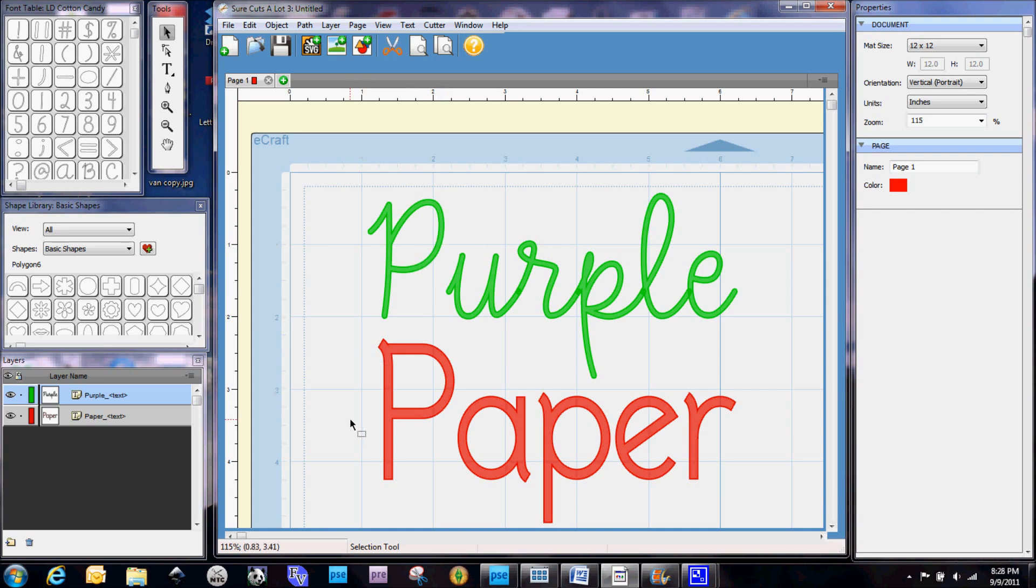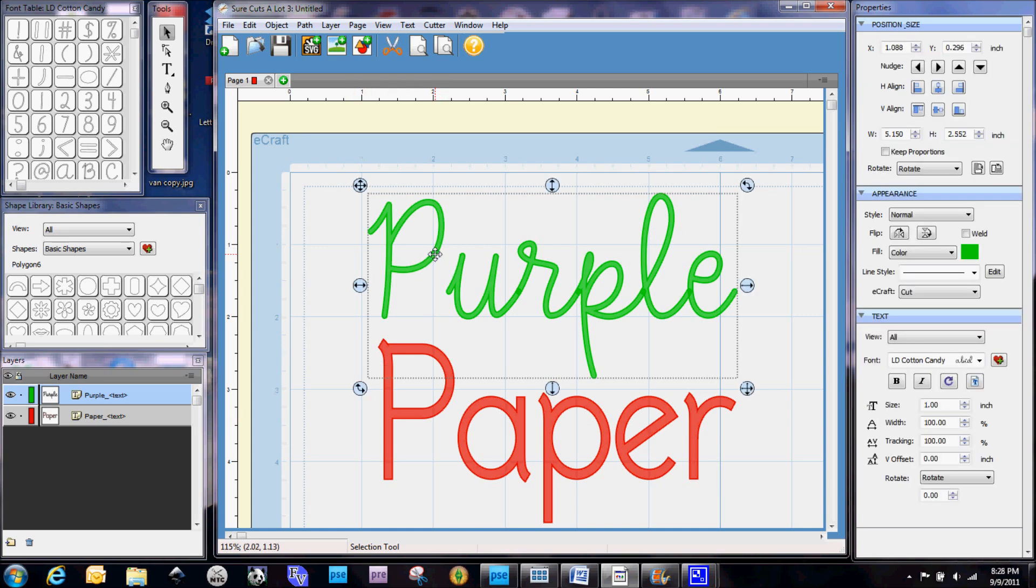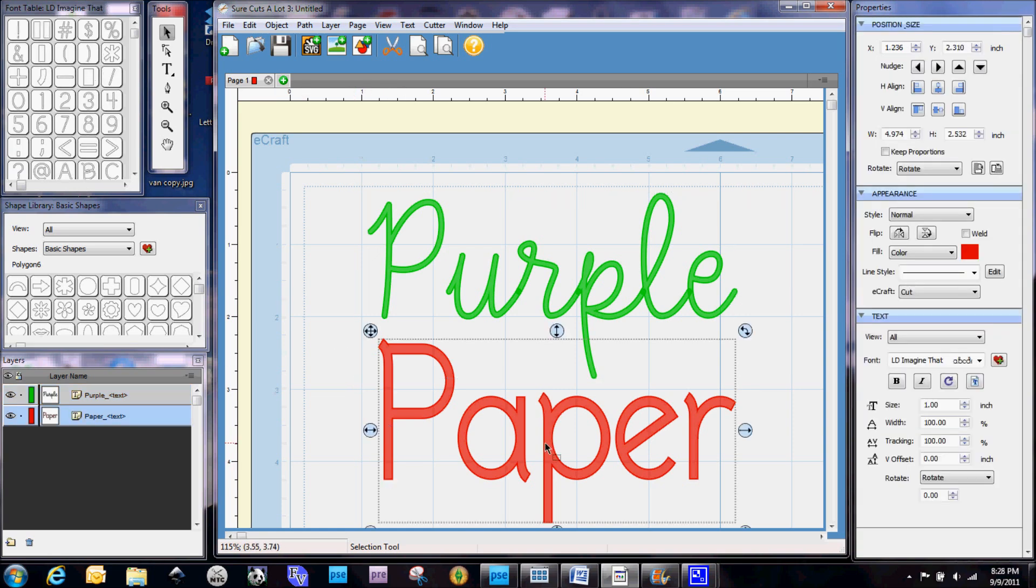I have two different words here. This first one, purple, is done in the font called LD Cotton Candy from Lettering Delights. And I'm going to show you how deceptive a font like this can be with welding in Sure Cuts A Lot. But we're going to actually start here with the word paper. And this font is LD Imagine That and also from Lettering Delights.